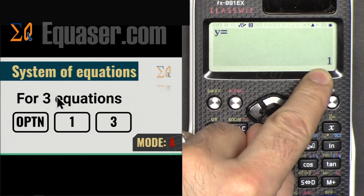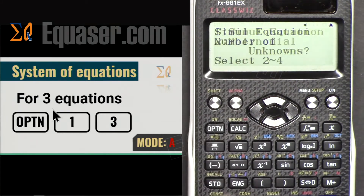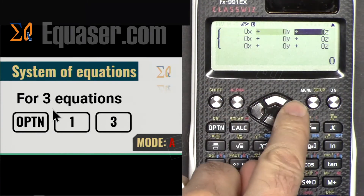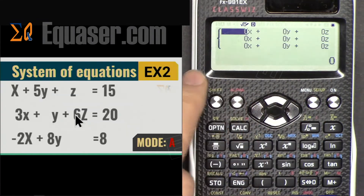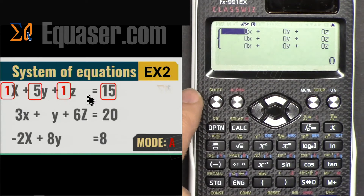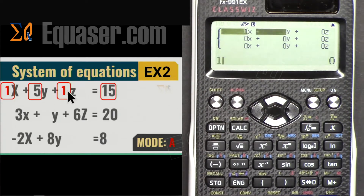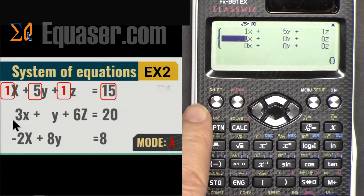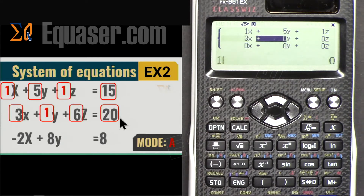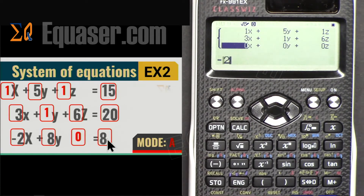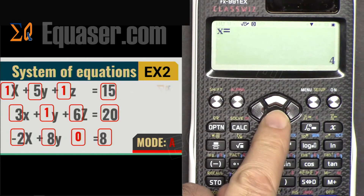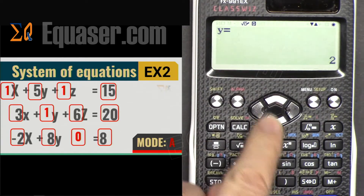For three equations with three unknowns (x, y, z), press Option, select 1, then press 3. For the system x + 5y + z = 15, enter 1, 5, 1, 15 and press Equal after each. Next row: 3, 1, 6, 20. Next row: -2, 8, 0, 8. Pressing Equal gives x = 4, y = 2, z = 1.